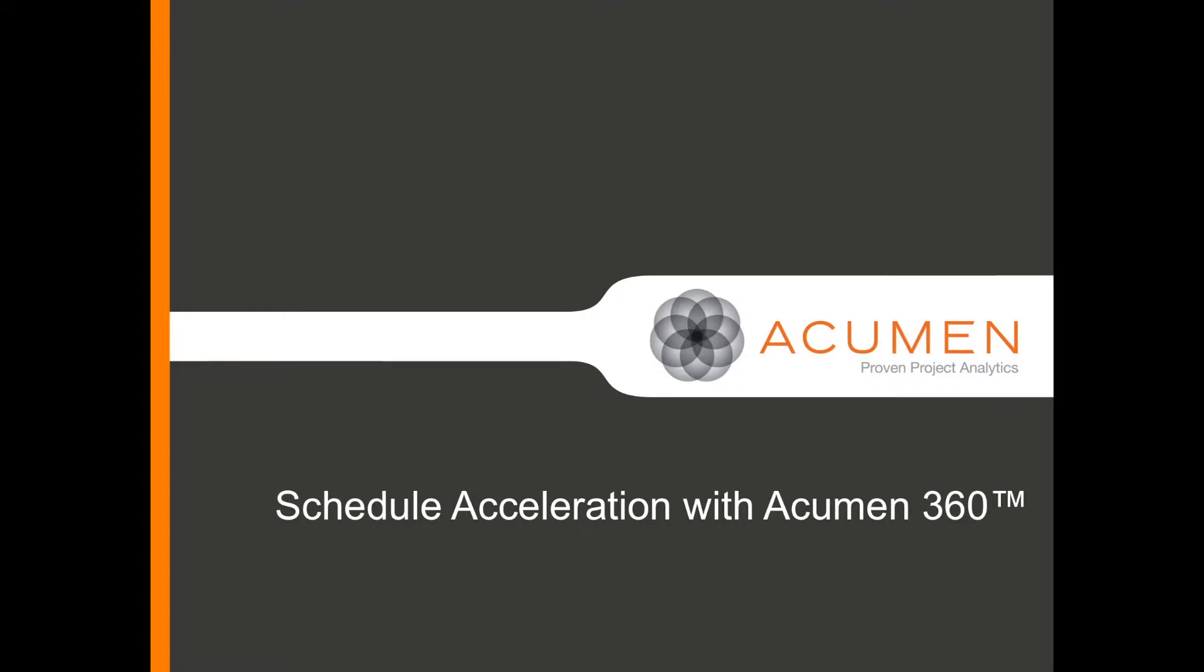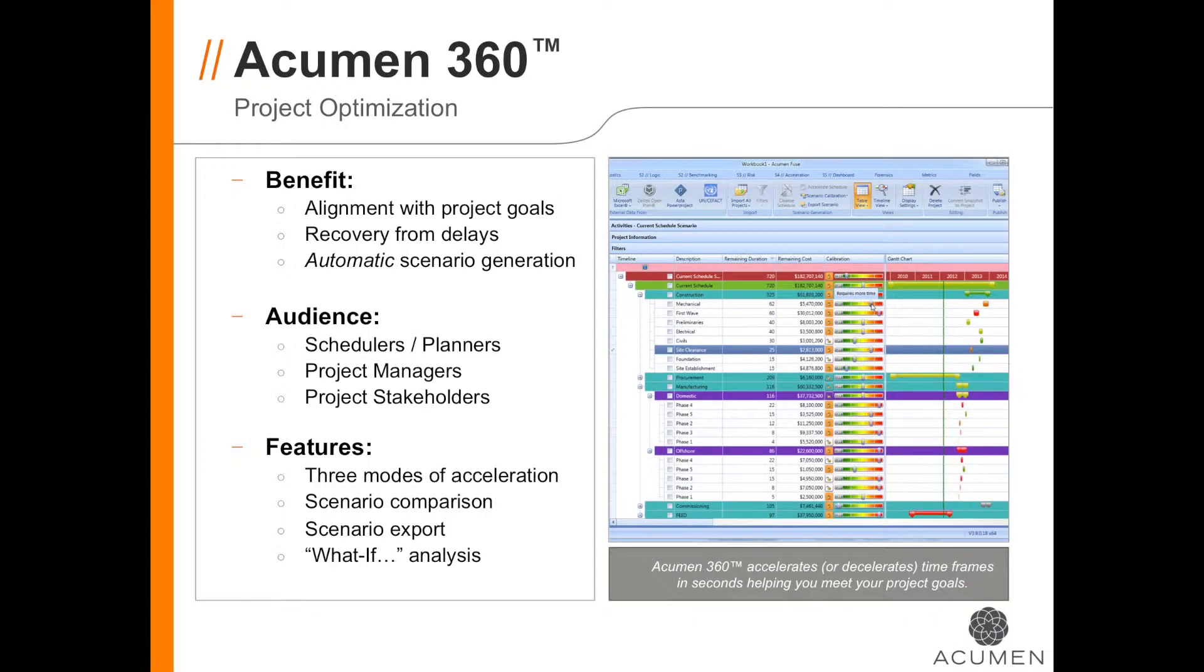Acumen 360 helps you answer the question: What can I do if my schedule needs to finish earlier than it's currently planned? Personally, I'd love it if every project could finish ahead of schedule.